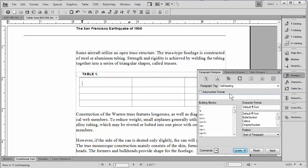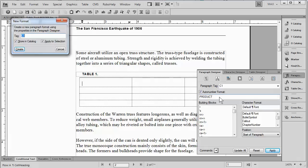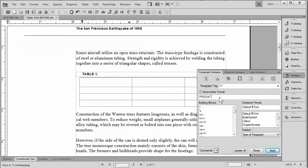We're going to go ahead and first of all name the paragraph C1, and then I'm going to go down here and type in what I want it to say. In this case, product. As soon as I hit return, it prompts me to add it to the catalog, and it has just been added there.